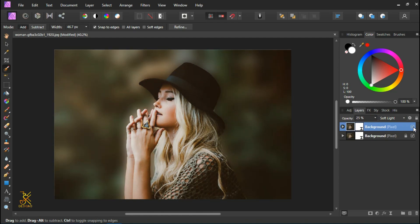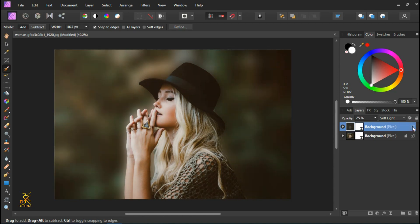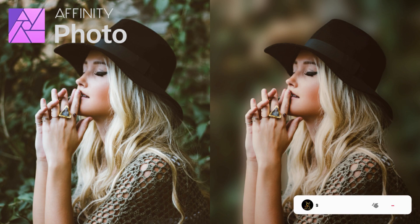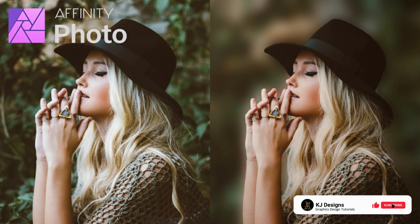This is the after, this is the before. So now you know how to apply a beautiful background blur to your image. Thanks for watching this video, stay tuned on the channel, don't forget to hit that subscribe button. Stay blessed.